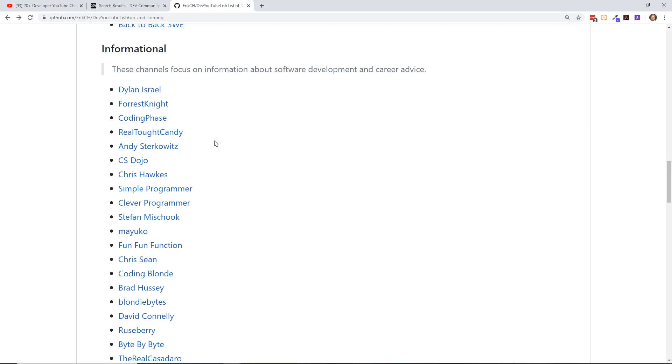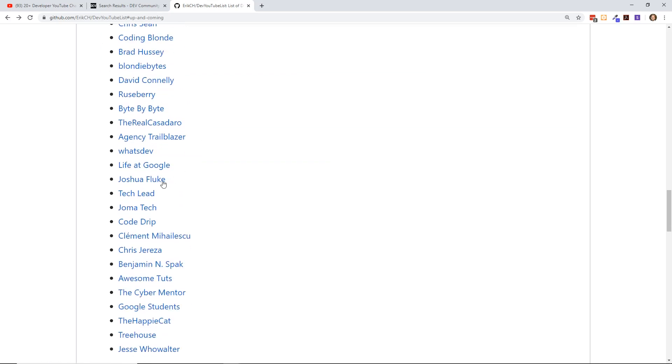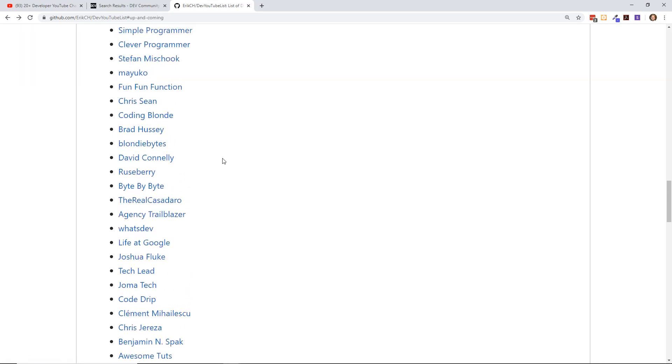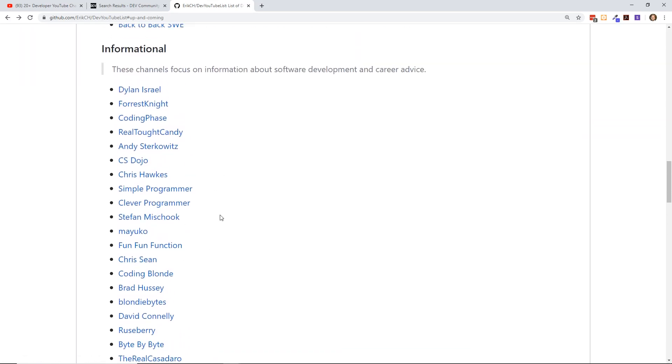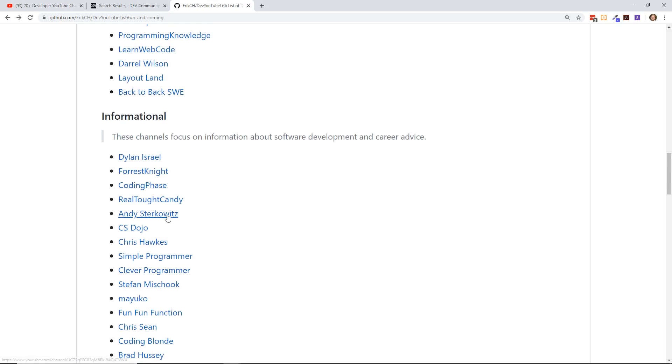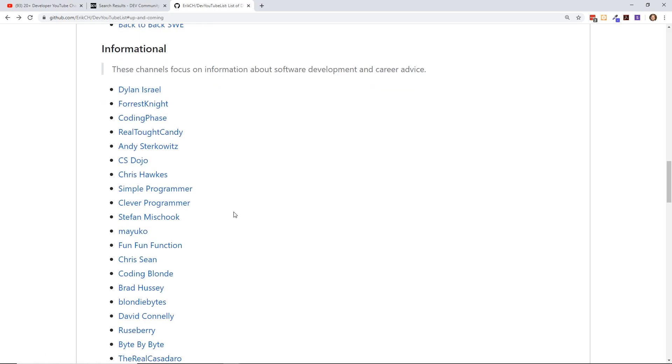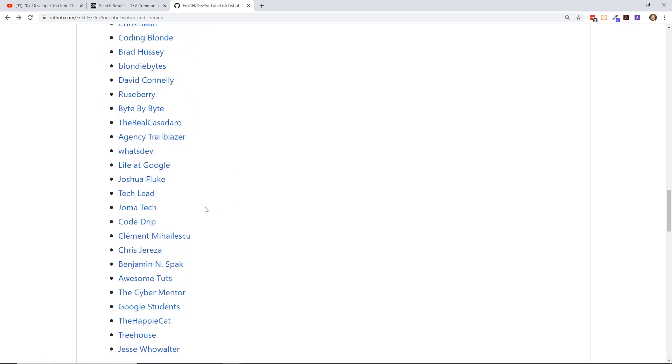Informational channels—of course my buddy Dylan Israel, used to be formerly known as Coding Tutorials 360. Great information. ForrestKnight does a great job too. Joshua Fluke, I think, is one of my favorite informational channels. I watch him a lot. Chris Sean back in the day. Mayuko, I actually did a podcast with her just last month and she's still killing it. She does really great advice for developers.